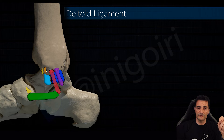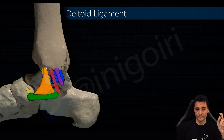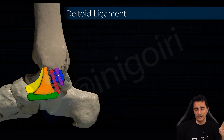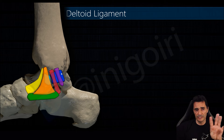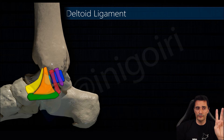Between the tibia and the spring ligament is the tibiospring component, which usually widens on its insertion in the spring ligament. The most anterior of all is the tibionavicular ligament. We usually can see these ligaments as a continuum from posterior to anterior, but all those components have been individually established.